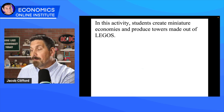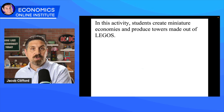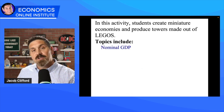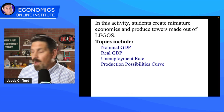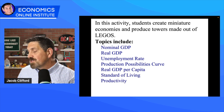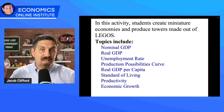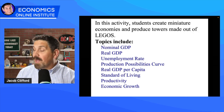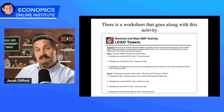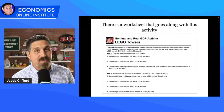In this activity, students are going to create miniature economies by producing towers made out of Legos. They're in groups of three and four. We're going to cover topics like nominal GDP, real GDP, unemployment rate, production possibilities curve, real GDP per capita, standard of living, productivity, and economic growth. All these concepts are covered in this one activity. It comes with a PowerPoint and a worksheet that students fill out along the way. You can download them for free.